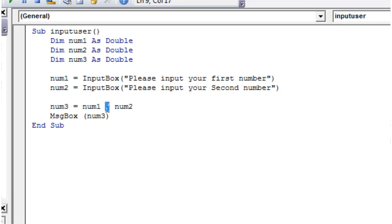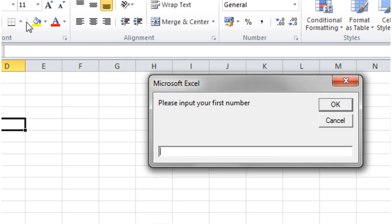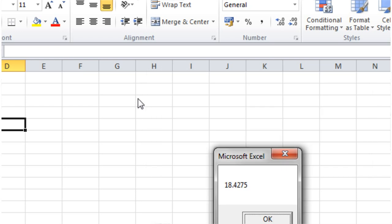You can also use multiplication — just to quickly show you — using the times key, or the little star. So if I show you this: press play, 3.25 times 5.67, and then you've got yourself a little calculator.